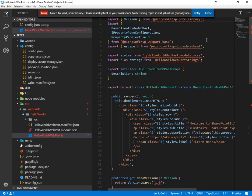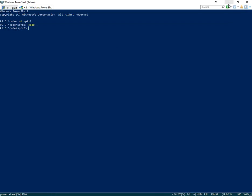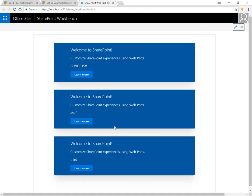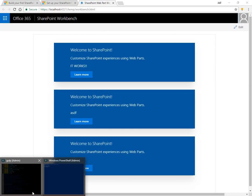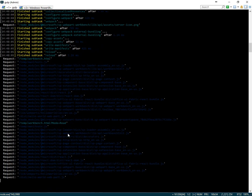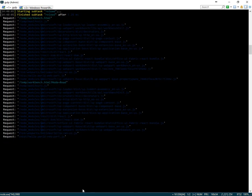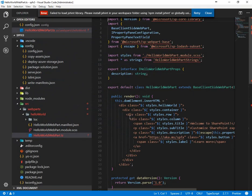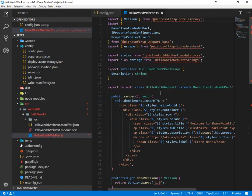So that's an introduction to making your first web part. Of course we have the localhost loopback, we have gulp serve running, we use the Yeoman generator to start a new project, and Visual Studio Code to walk through the template. Thanks for watching.